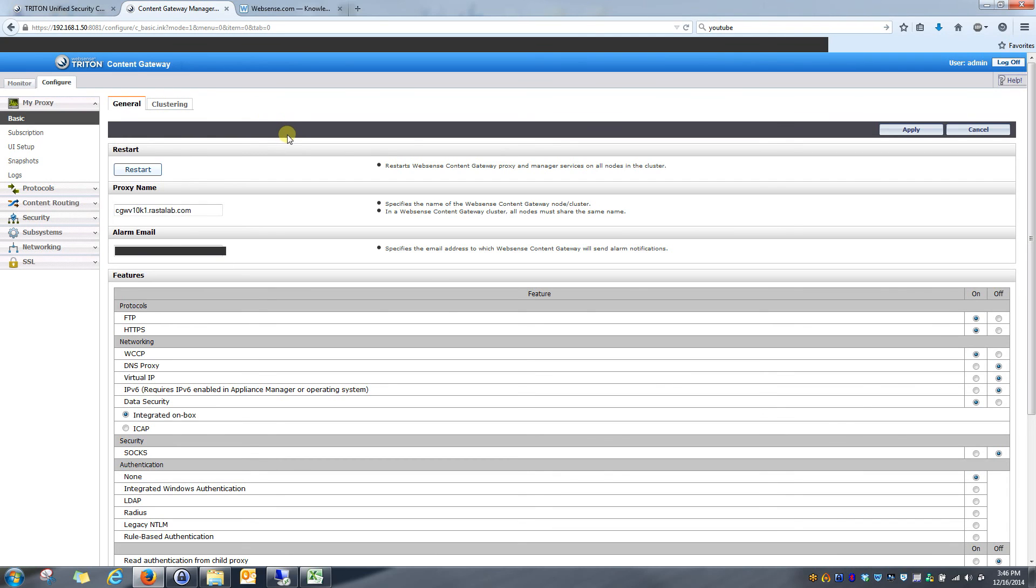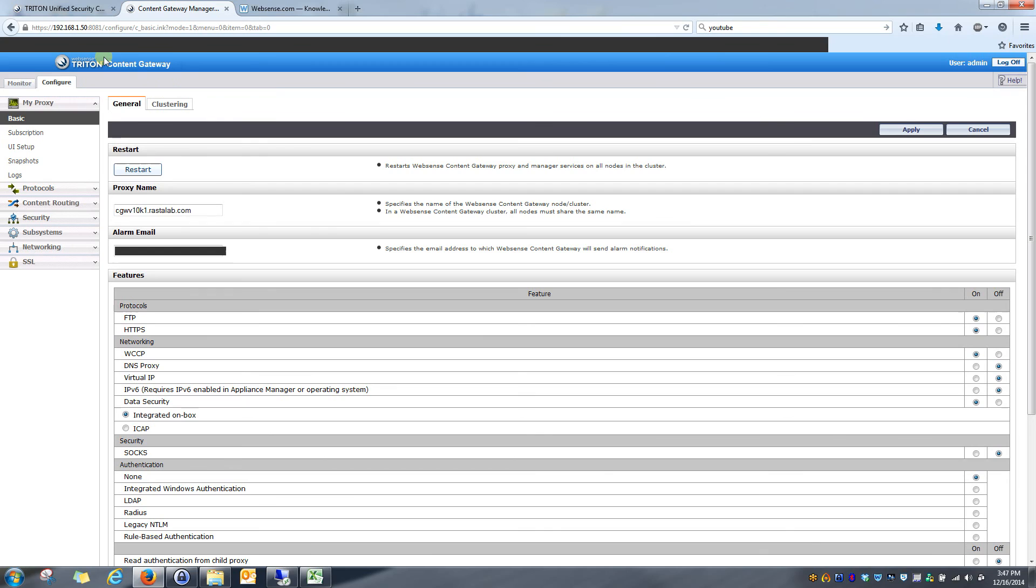The first thing I'm going to go over is some preliminary configurations that need to be made before configuring integrated Windows authentication in your environment. These are very simple to do, but they are necessary, so please pay attention. My first step is logging into my content gateway. That can be easily done by just going to the address of your appliance. You will get an option to log into the appliance manager or the content gateway. Select the content gateway and it will bring you here.